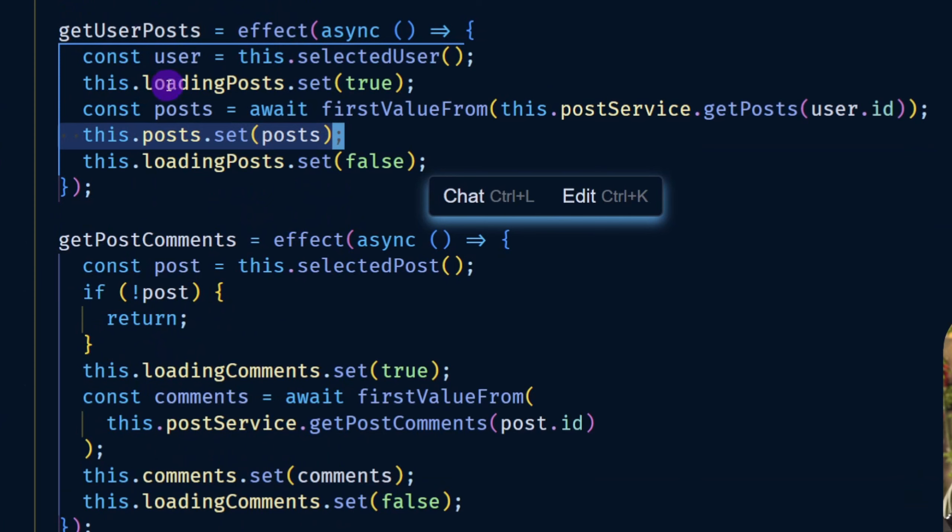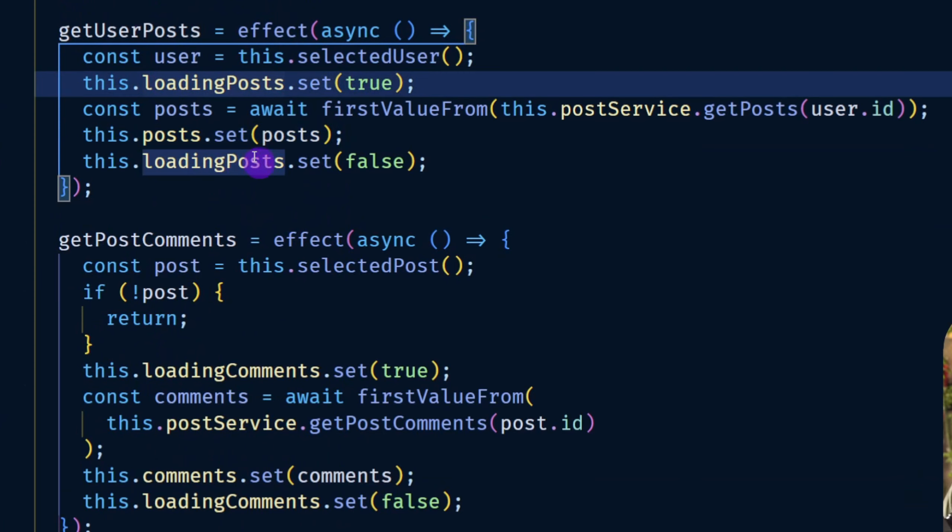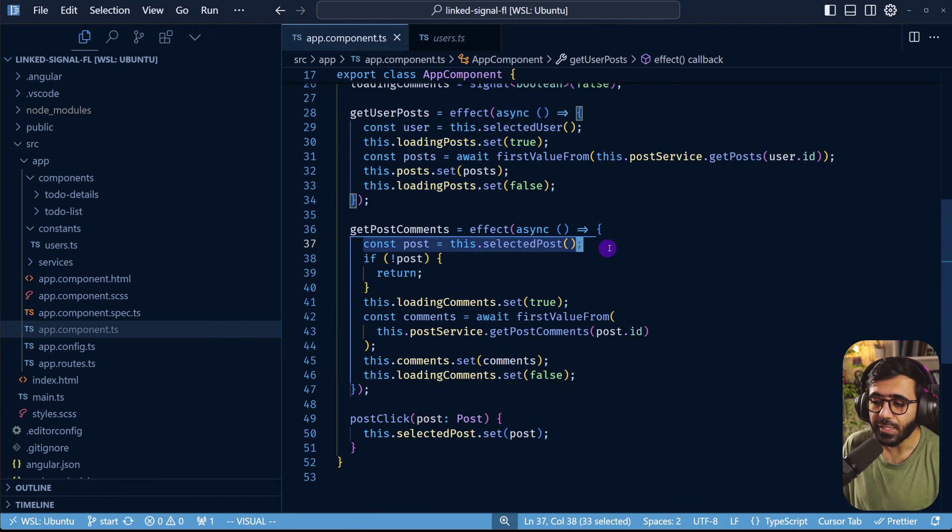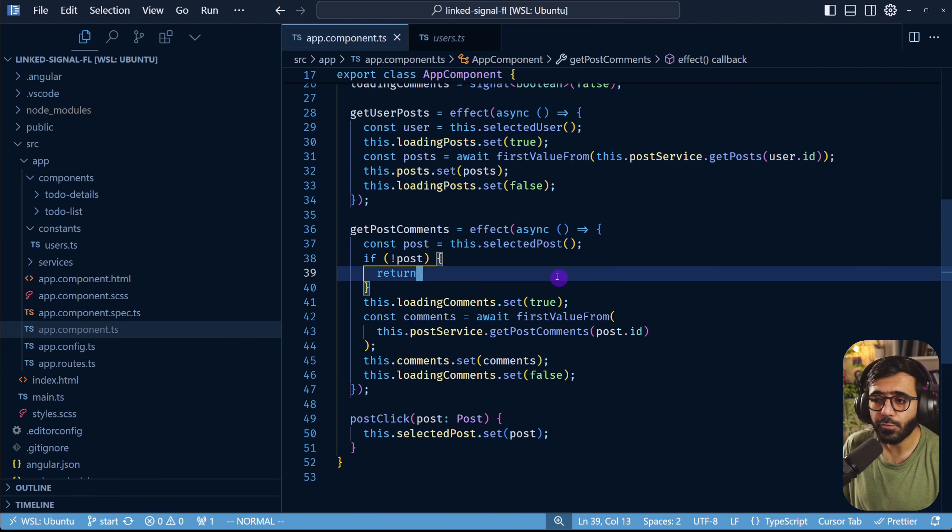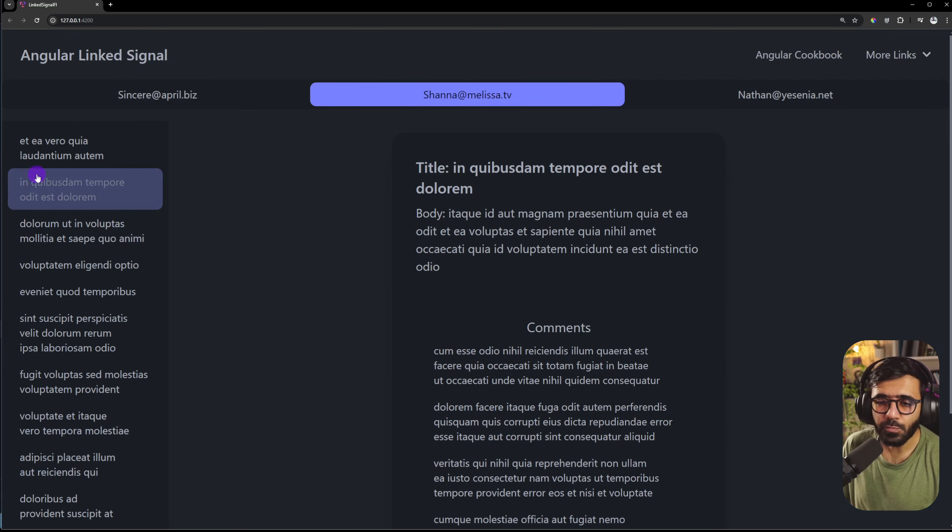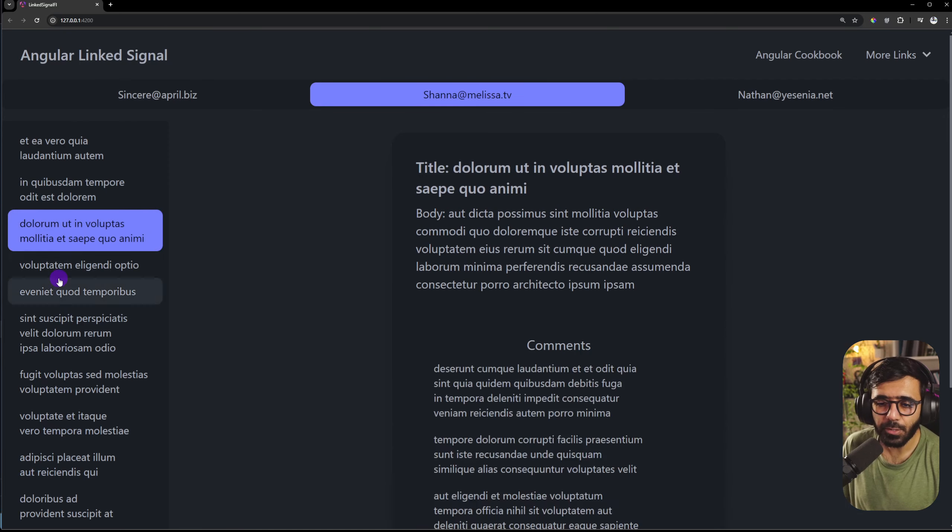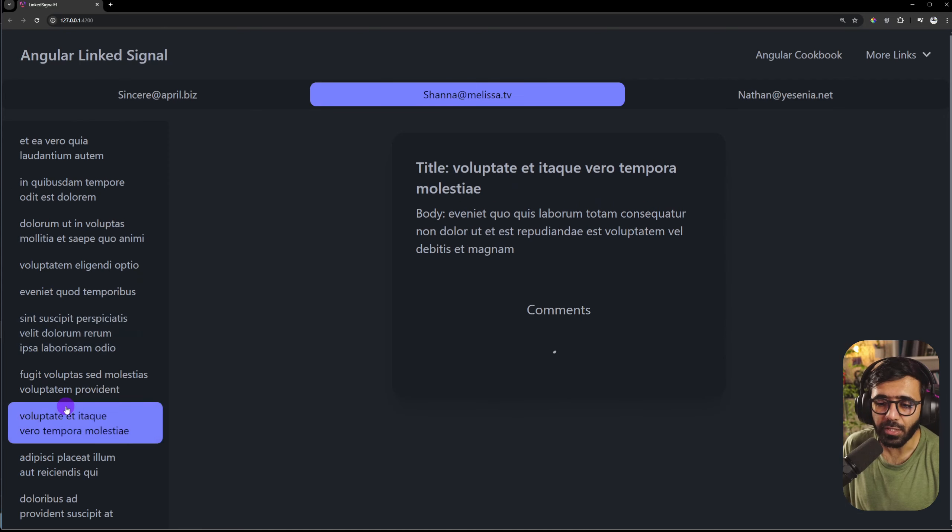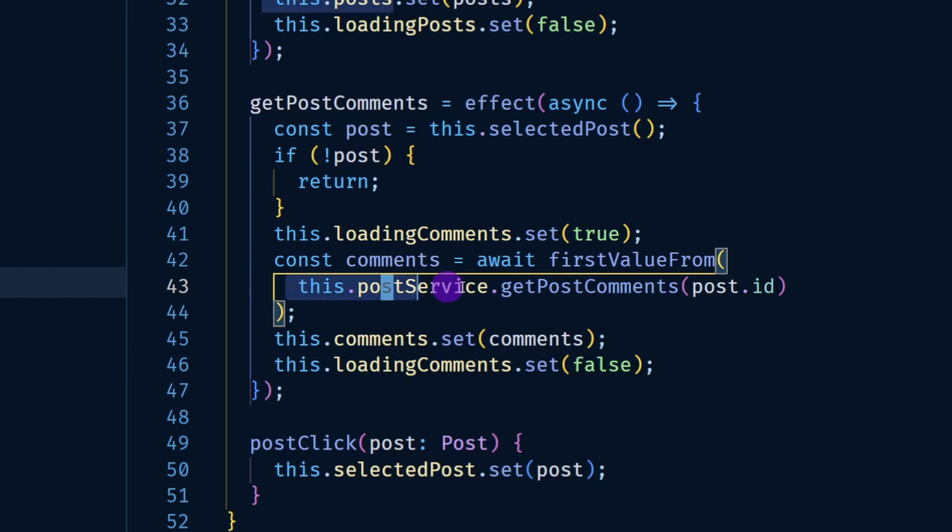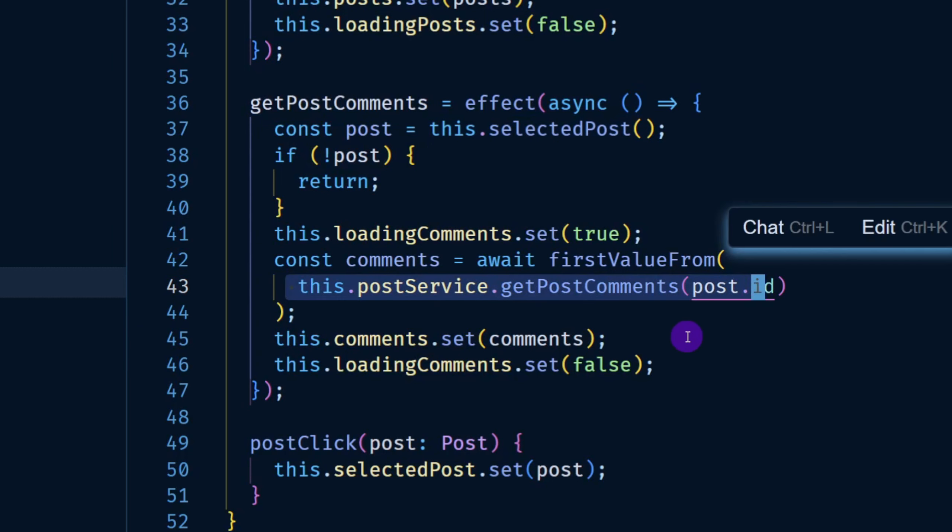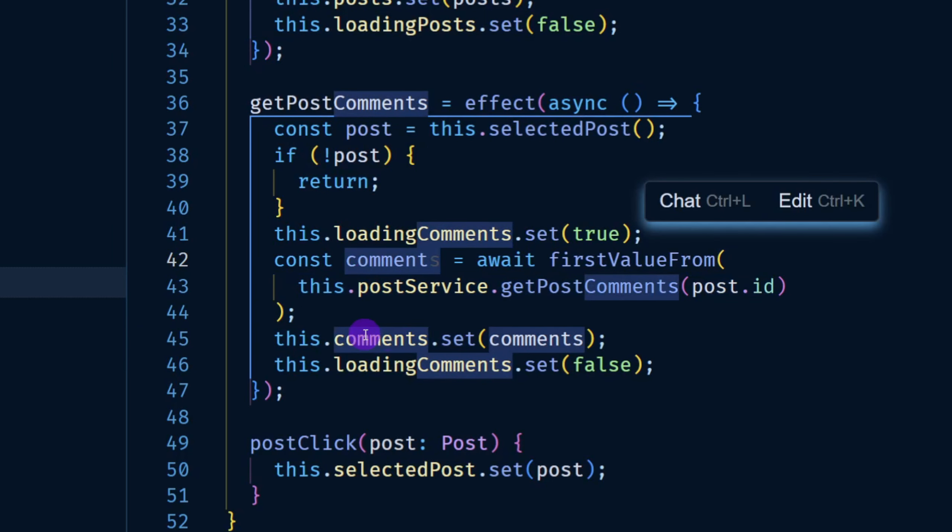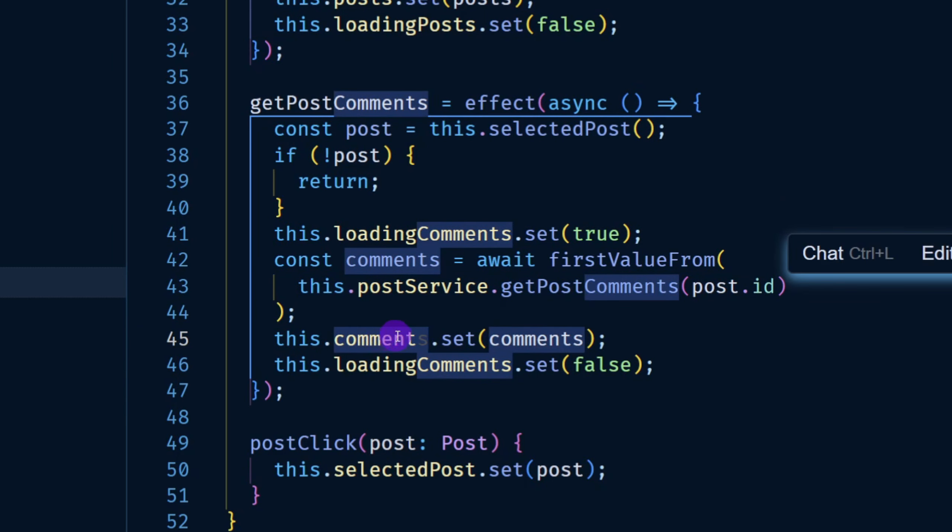We also mark the loading to true and false on respective API calls. Then we have this effect which triggers whenever we change the selected post, which happens when we select a particular post from right here. When that happens we make this API call using the particular post ID to get the comments and we assign that to the comments signal.